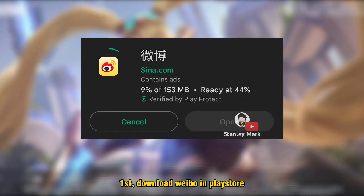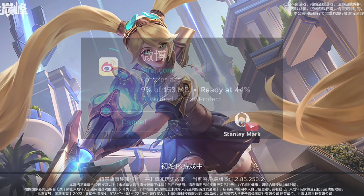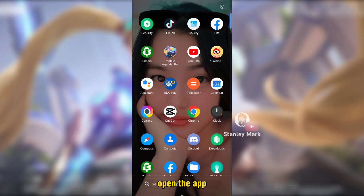First, download Weibo in the Play Store. Then open the app.